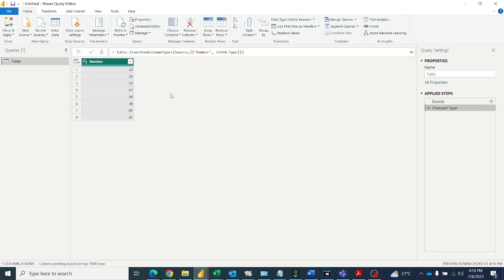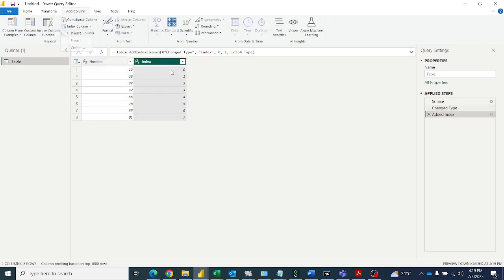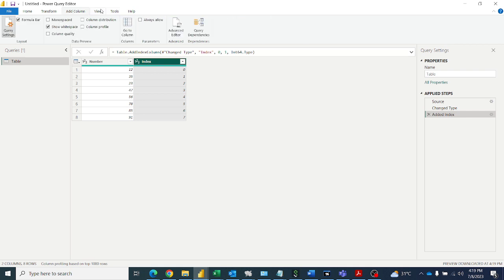And lag also the same. I have to get the values zero, 12, 35, 23 like that. So let's see how to do it. First we'll populate the index column starting from zero, right? So then we'll go to our M code, go to advanced editor.